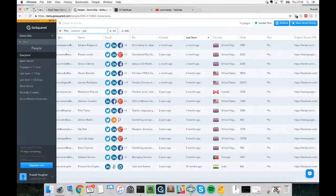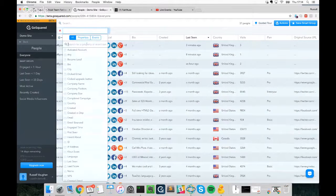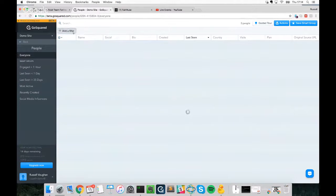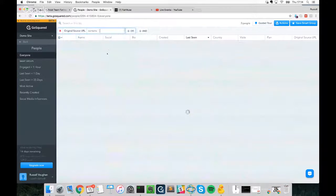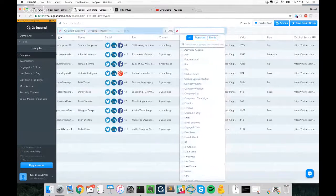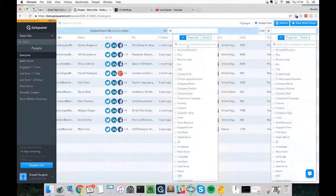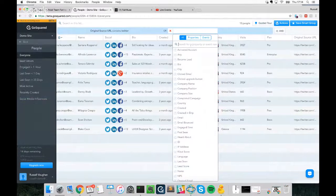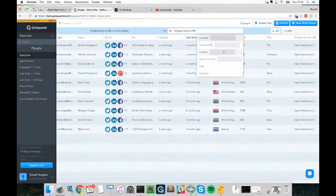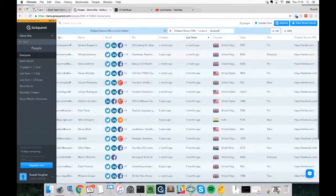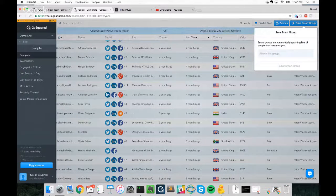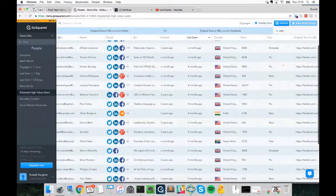So we'll set up a Smart Group that captures anyone signing up from Twitter or Facebook. Using all filters, we'll say source URL contains 'twitter' and source URL contains 'facebook'. Now I have a Smart Group of users that have joined from Twitter or Facebook, and I'll save it as 'Potential High Value Users'. What makes this group smart is that whenever a new person signs up from those sources, they're automatically added to this group.